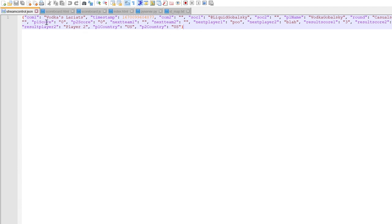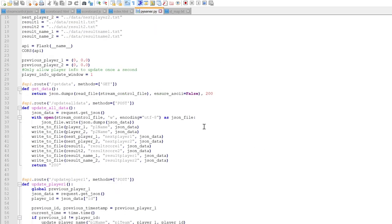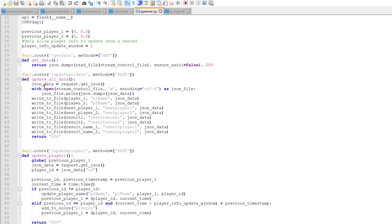So it has different things like timestamps, it has commentator names, has player names, names, scores, you know, different countries and everything. So going back to the server code, as you can see I wrote different endpoints.